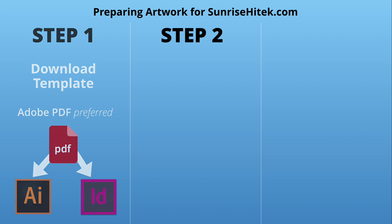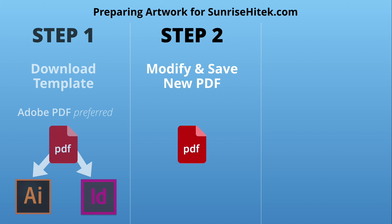Step 2: Open the template file and replace the sample artwork with your own. Rename the template file something relevant for your project and save it to your computer.